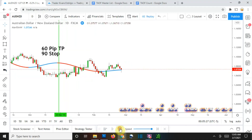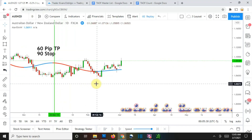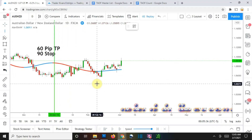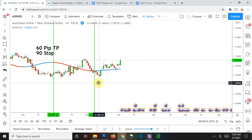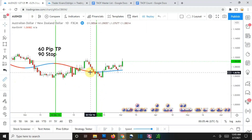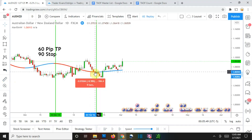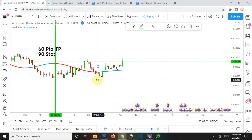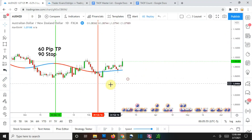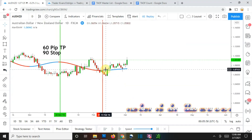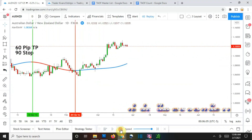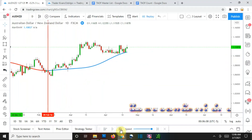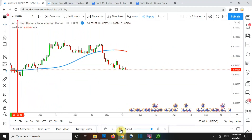Continuing to play it forward, we then pick up a long signal right about there. Once again it heads in the wrong direction right away, and that one actually would have stopped us out before reversing course and taking off in the direction we wanted in the first place. A little frustrating when that happens, but it is bound to happen nonetheless.